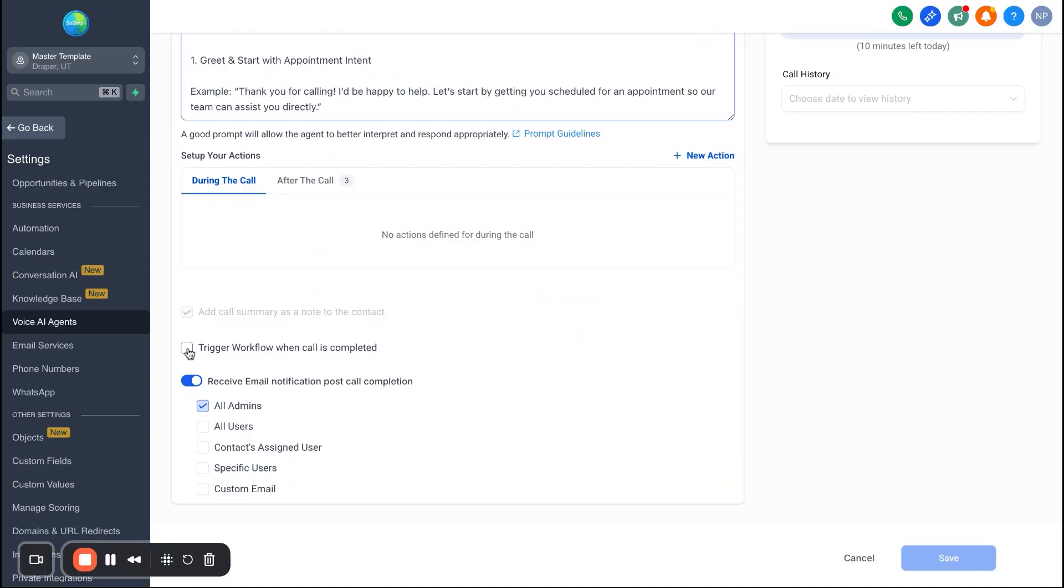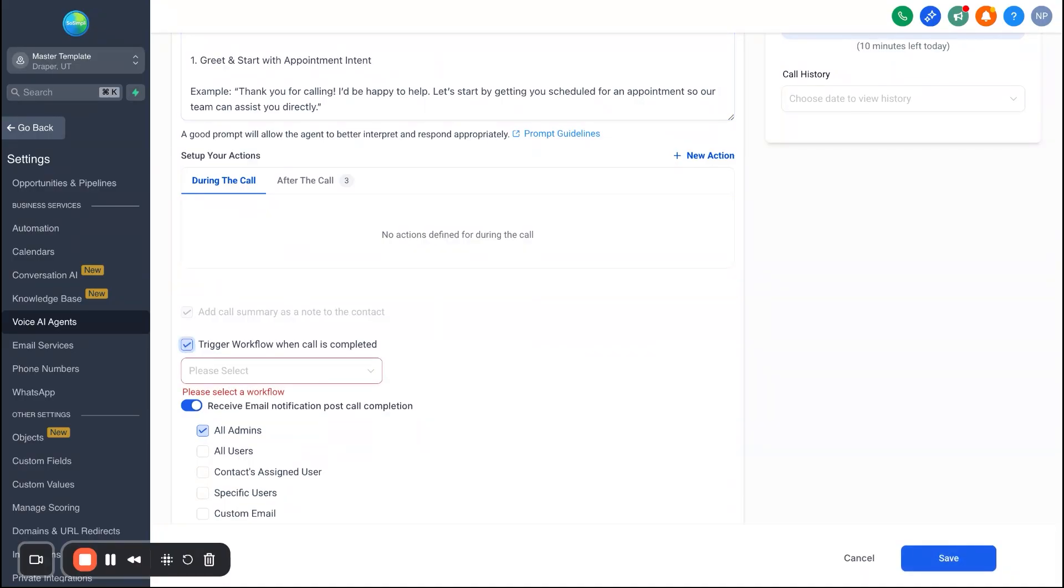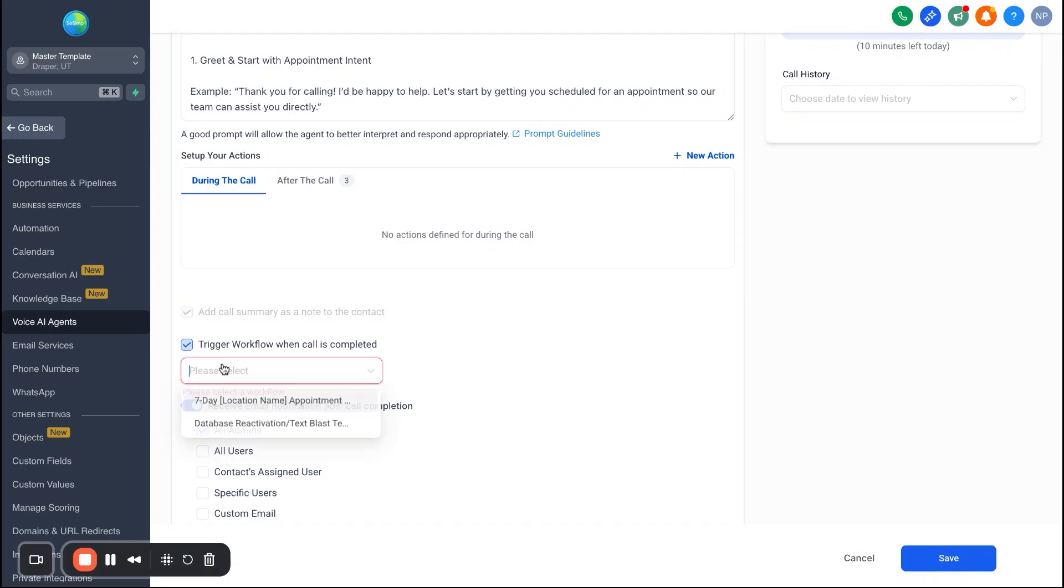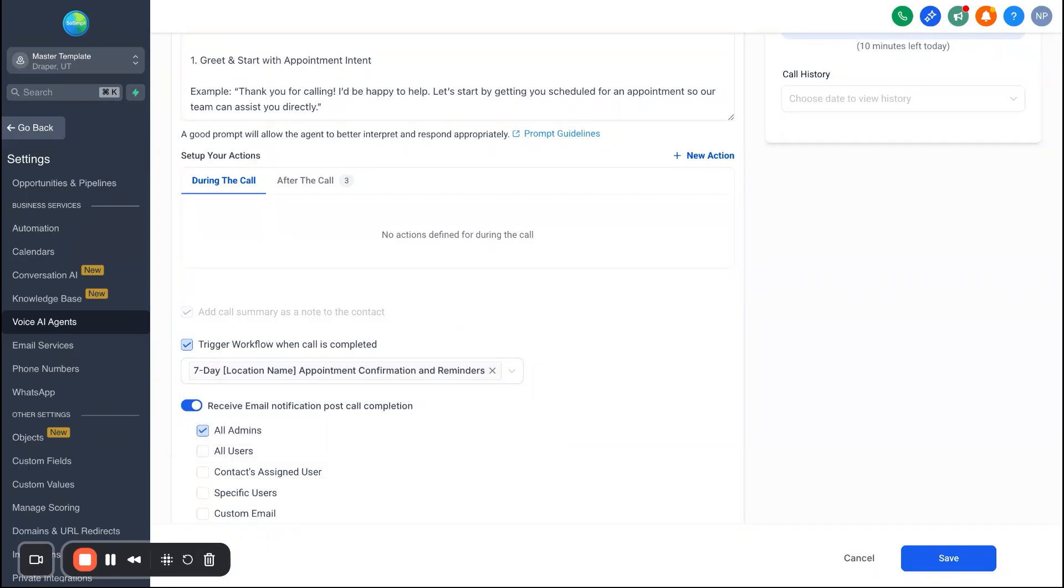Next, we're going to talk about workflows. So we already have automations and workflows built into this snapshot as well. So if you want to trigger a workflow after the call is completed, all you got to do is do this checkbox select here. And then we have a workflow in here called seven day appointment confirmation and reminder.